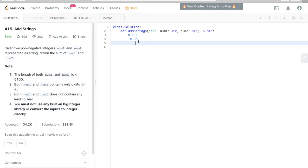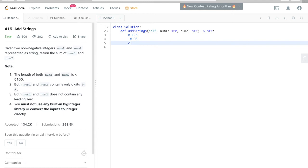So 3 plus 8 is 11, so here is 1 and there is a carry value of 1. 2 plus 9 is 11 again, but there is a carry value of 1, so it should be 2 here. And 1 plus 0 is 1, but there is a carry value, so the result should be 221.